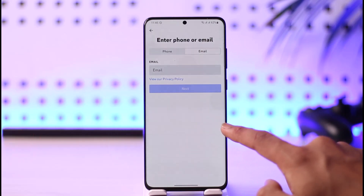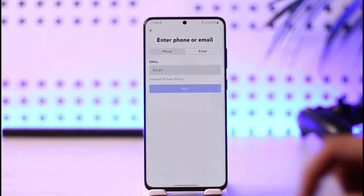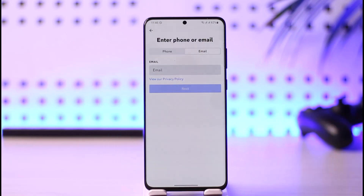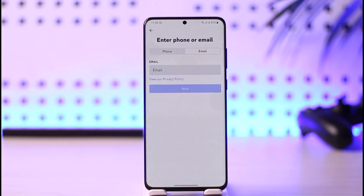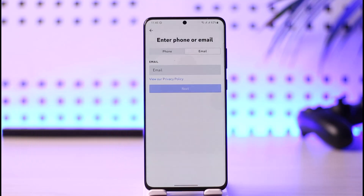You have to understand why this happens in the first place. If you try to register an email address and you receive the error message 'email is already registered,' this means there's another Discord account with the same email address already. In that case, just try logging into the account instead of trying to register a new one.